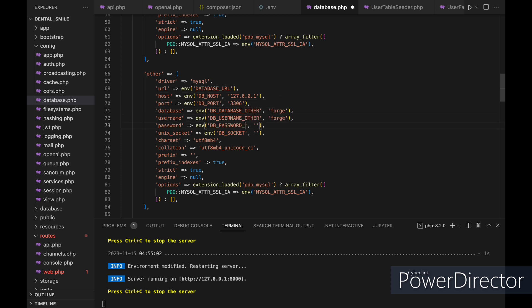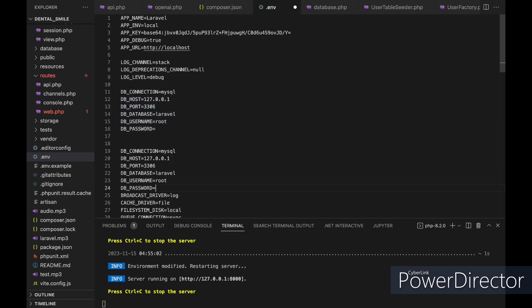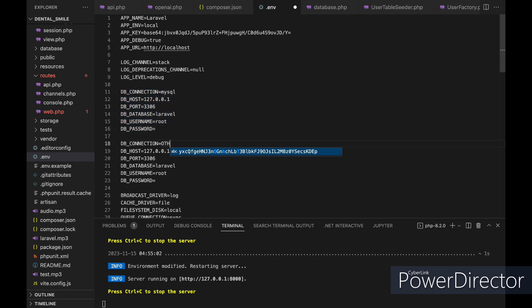Now let's go back into our env file, copy the database configuration, and edit the connection to 'other' — matching the database config file with DB_USERNAME_OTHER, DB_PASSWORD_OTHER, and DB_DATABASE_OTHER — and let's name the database value Laravel 2.